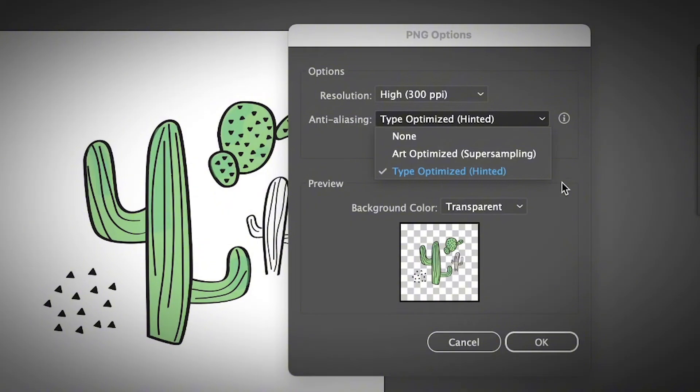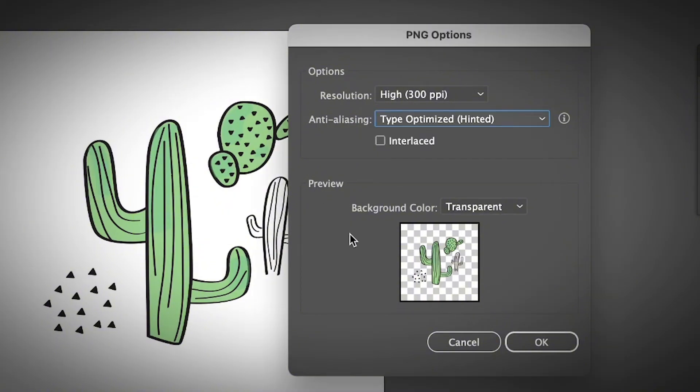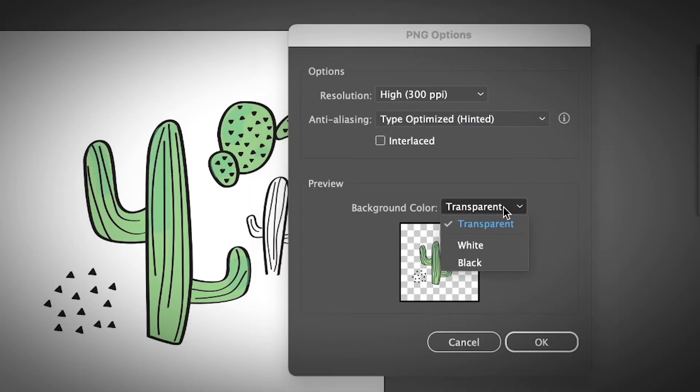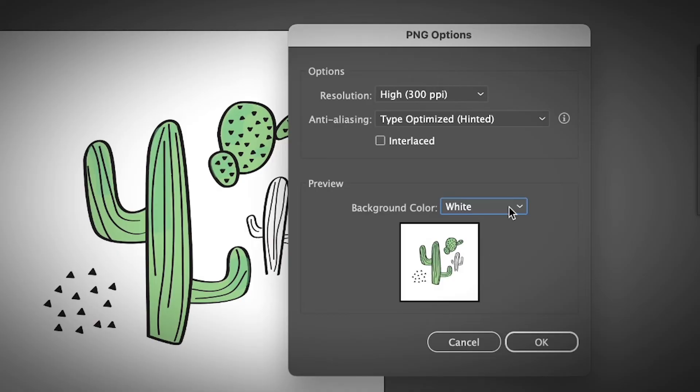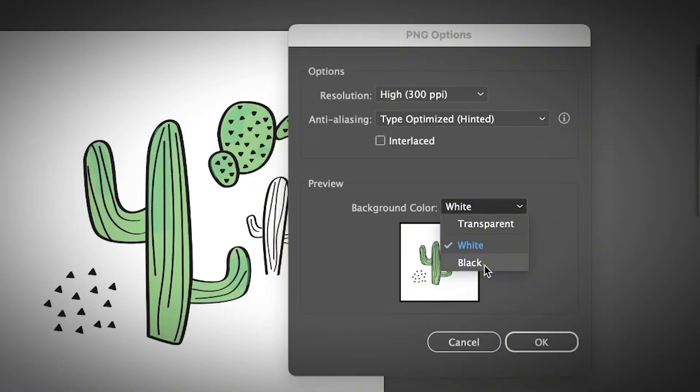Here, leave it as it is. And the background color, as I mentioned earlier, if you want to save it with a transparent background, you can choose transparent as the background color. If you want a white background, choose white. If you want black background, choose black.